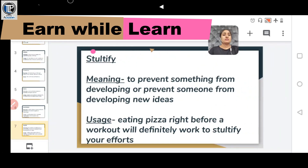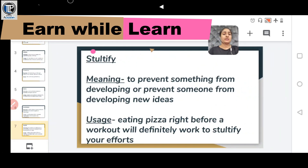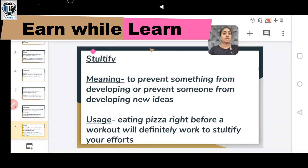Another word is STULTIFY, meaning to prevent something or someone from developing or generating new ideas — stopping someone from doing anything new. Usage: Eating pizza right before a workout will definitely work to stultify your efforts.